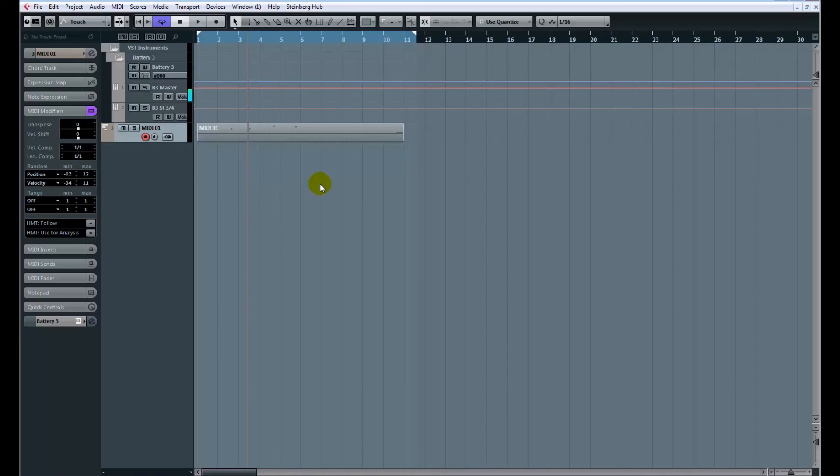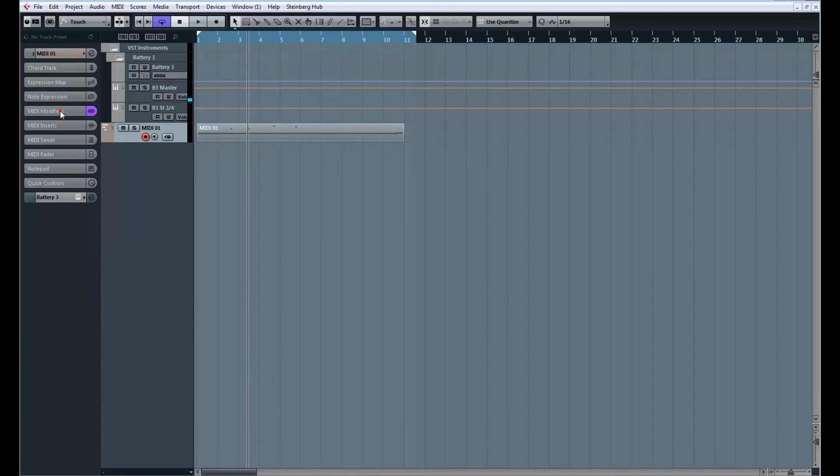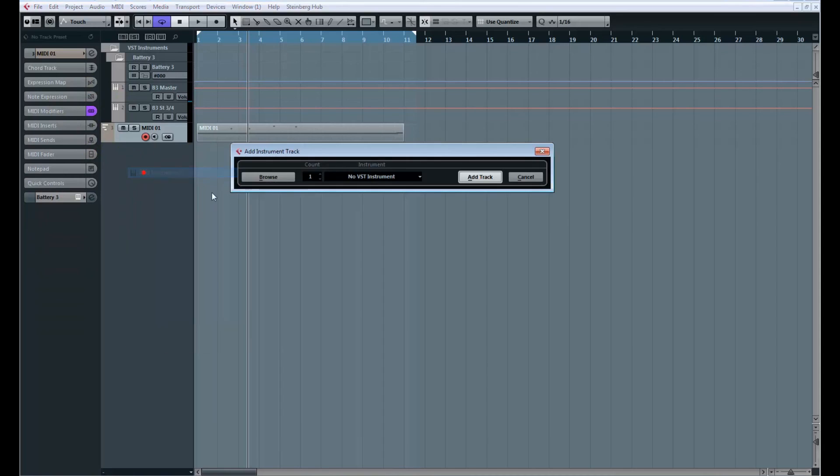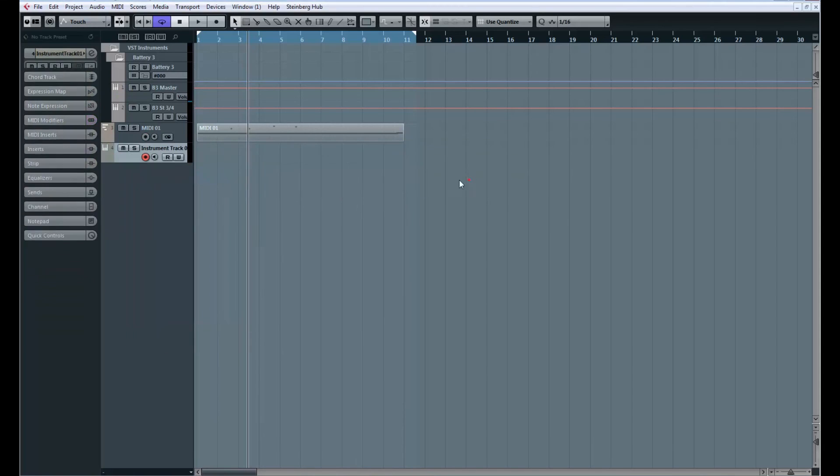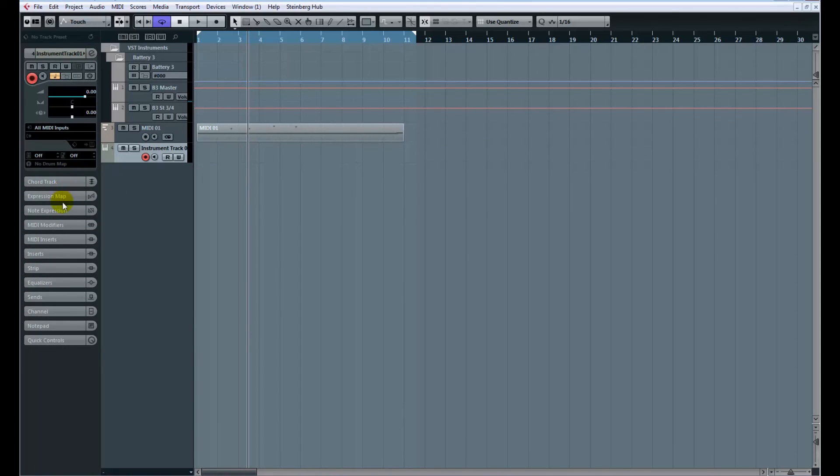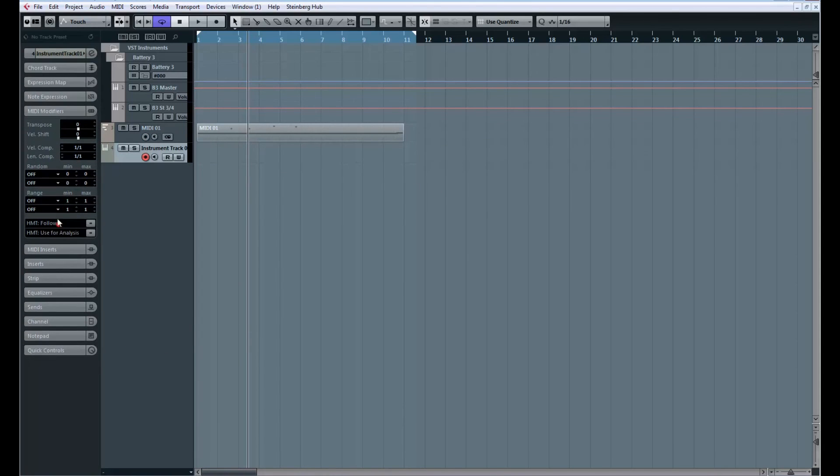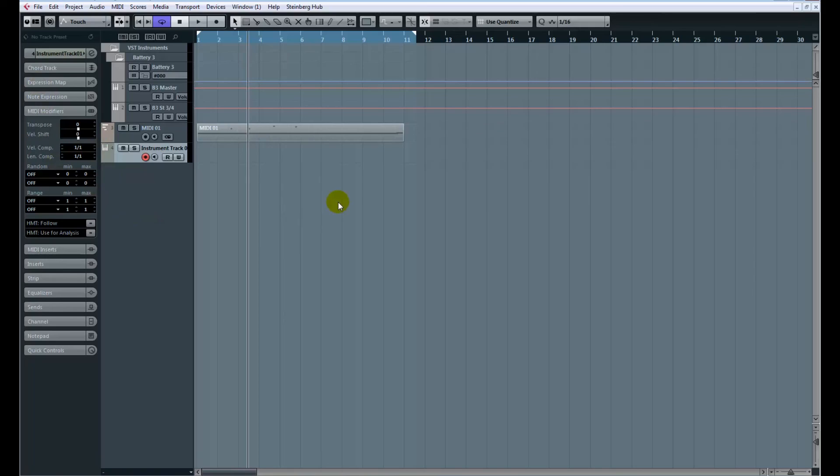So anyway, that's your introduction to MIDI modifiers. You can use them on any MIDI track, as well as instrument tracks. So they work on both MIDI tracks and instrument tracks, as you can see right here. Okay, I'll see you guys in the next video.